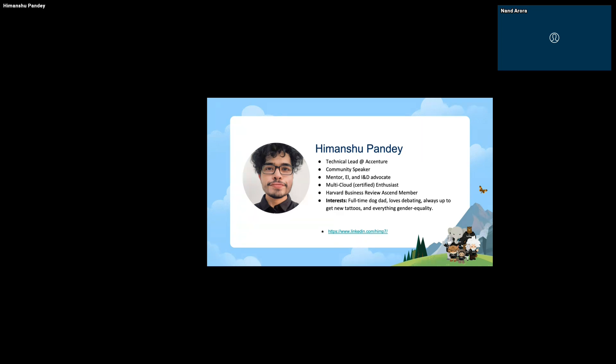My name is Himanshu Panday. I currently serve as Technical Lead at Accenture. I'm a community speaker, mentor, and inclusion and diversity advocate. I'm a multi-cloud certified enthusiast, and apart from my tech pursuits I'm a Harvard Business Review member. Some of my interests include being a full-time dog dad, debating, getting new tattoos, and everything about gender equality.